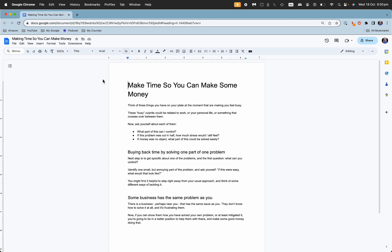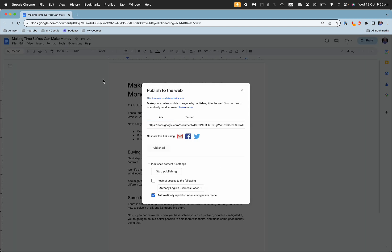Now this is not going to be picked up by SEO, by search engines, but at least you can share this link without a website and so that is the link that you can share.